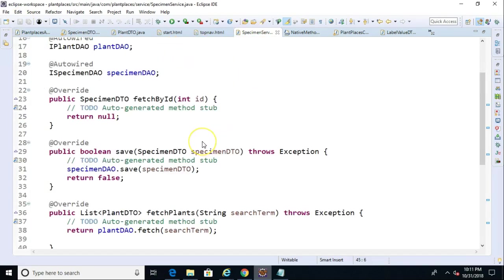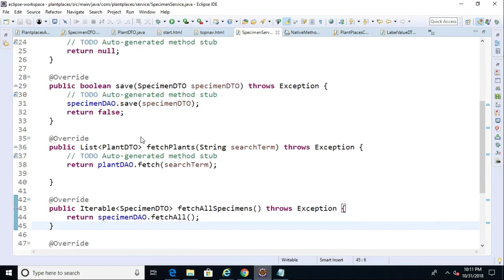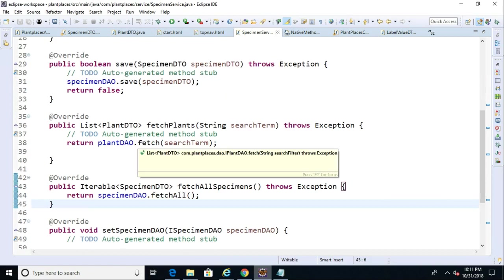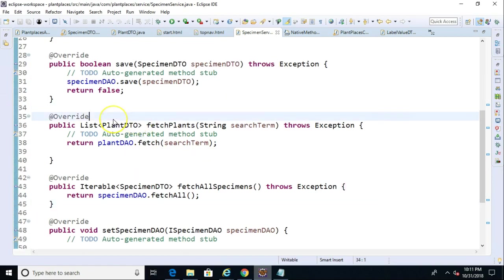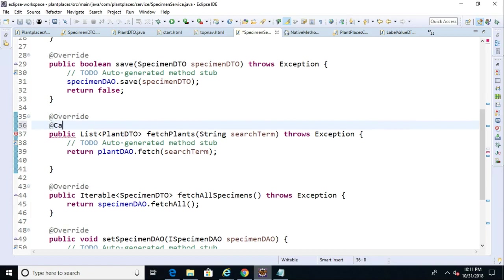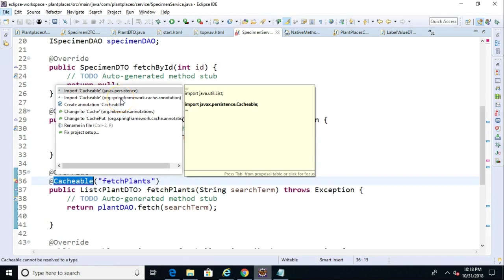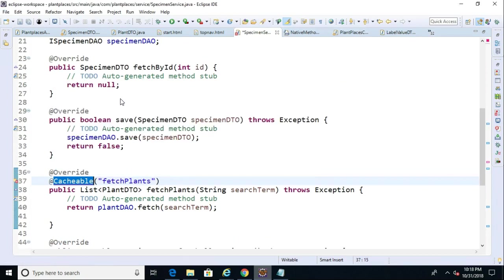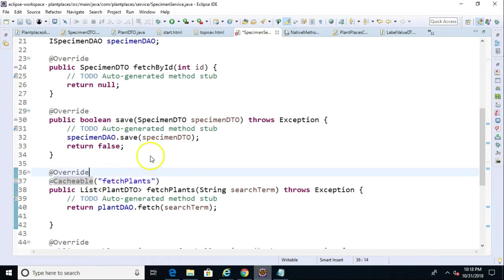Now let's go to our service layer. Caching only makes sense on a fetch method, not so much on a save method because then we have to talk to the database. We have a fetchPlants method which does a search for plants. On this one, I'm going to add @Cacheable and give it a name — we'll say 'fetch plants'. It will figure out that the search term is the key and a list of plant DTOs is the value. We import the org.springframework.cache annotation.